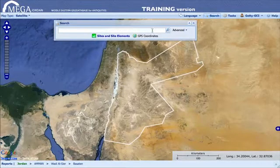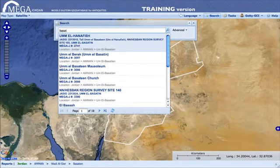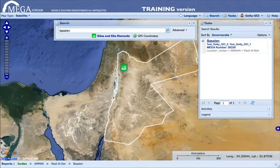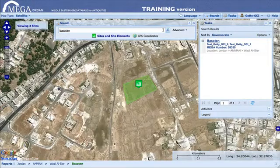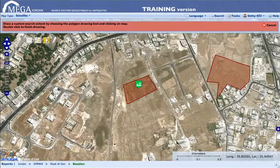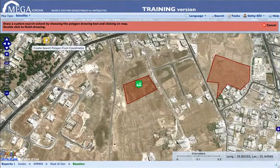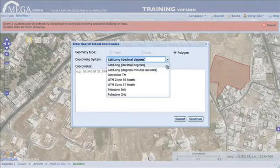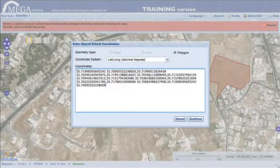The searching tools provide not only an easy-to-use method to quickly filter and locate specific sites, but also more advanced capabilities. Searching by user-defined area or polygon, for example, may be helpful when dealing with larger-scale construction plans, such as for roadways or pipelines.